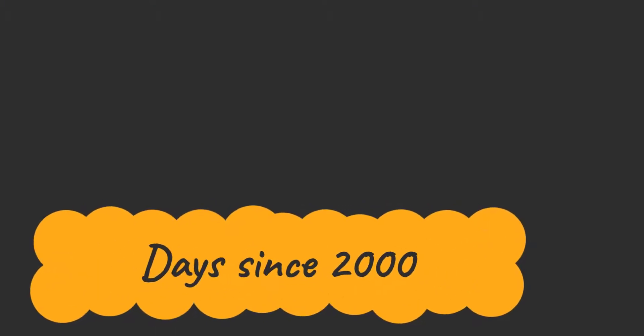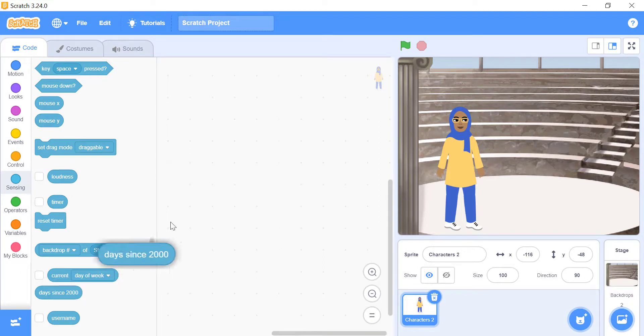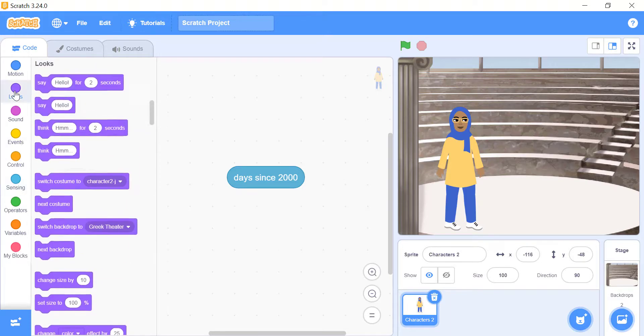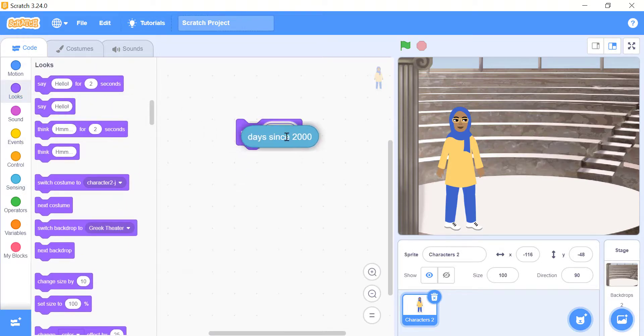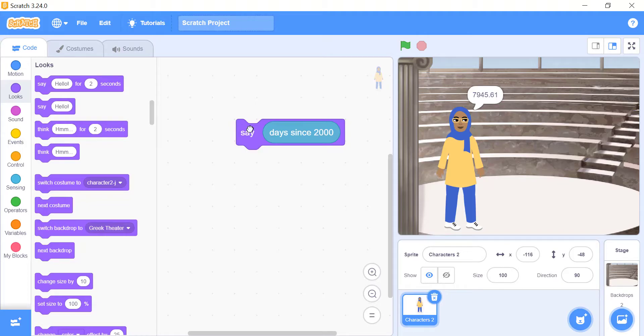Days Since 2000 Block. To more easily work out how many days before or after a specific date, you can use the Days Since 2000 Reporter block. One way you might use this block is to create a list of appointments or events. First you would figure out how many days will have passed between January 1, 2000, and the day of your event. Then, you can use some operators blocks to show how many days between the two dates. Each time you start your project in the future, you will be able to see how many days until your event.